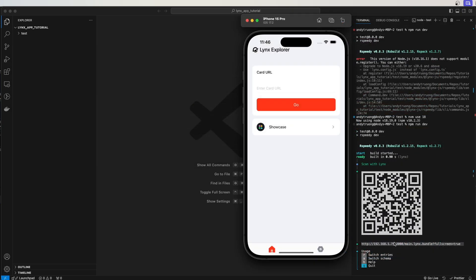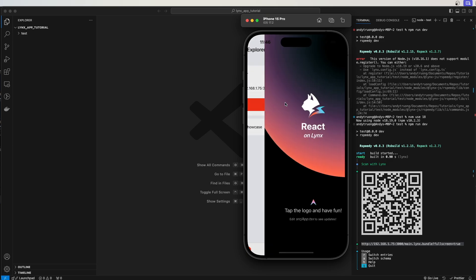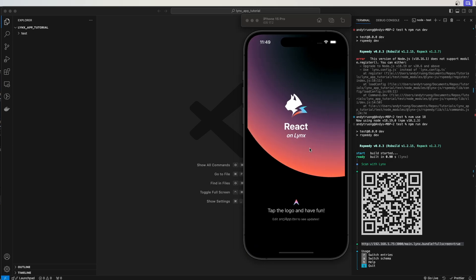Looking back at the terminal, copy the URL that you see here and paste it here, then click go. You should now see your Links app running in the iOS simulator.